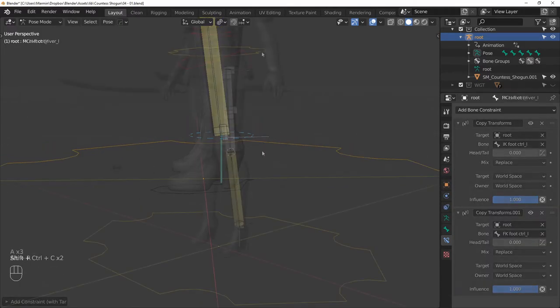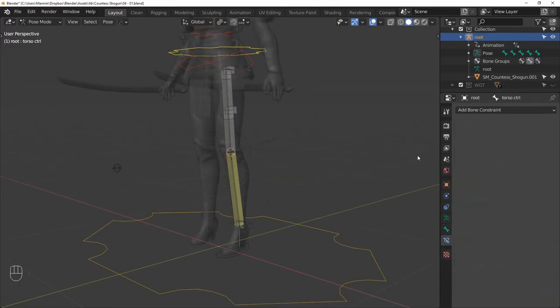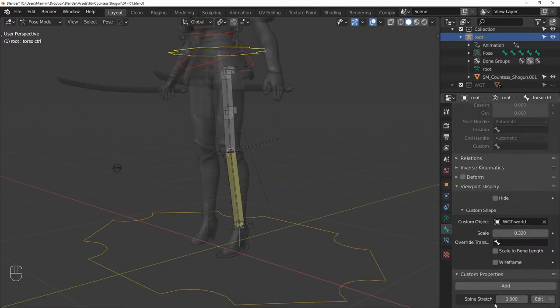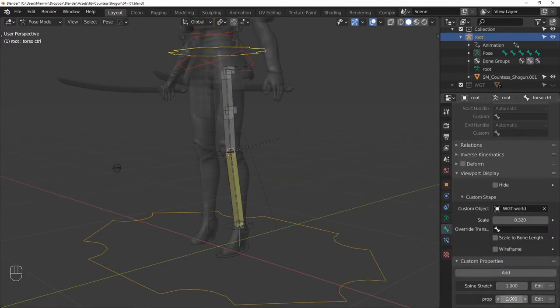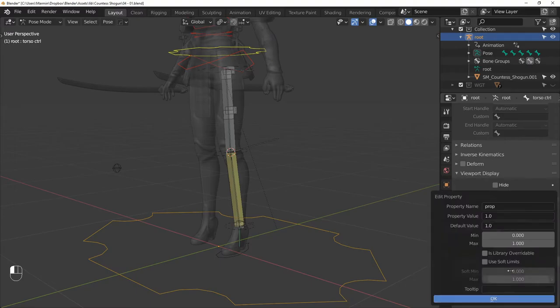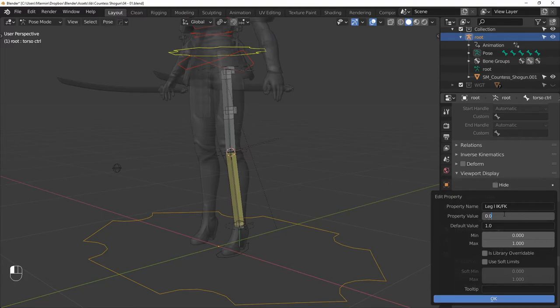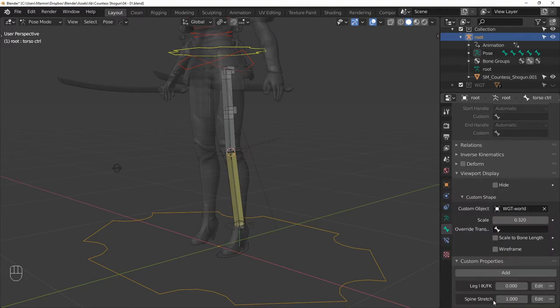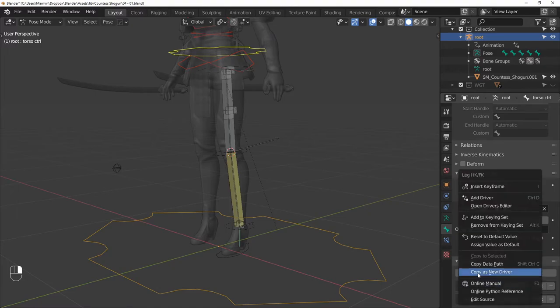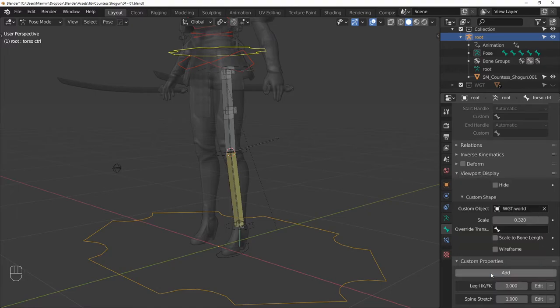Next, we can add a parameter that will drive the IK/FK switching. So select the torso control, add a new parameter and change its name to LEG L IK FK, and change the property value to 0.0. Next, right click and copy this as a new driver.